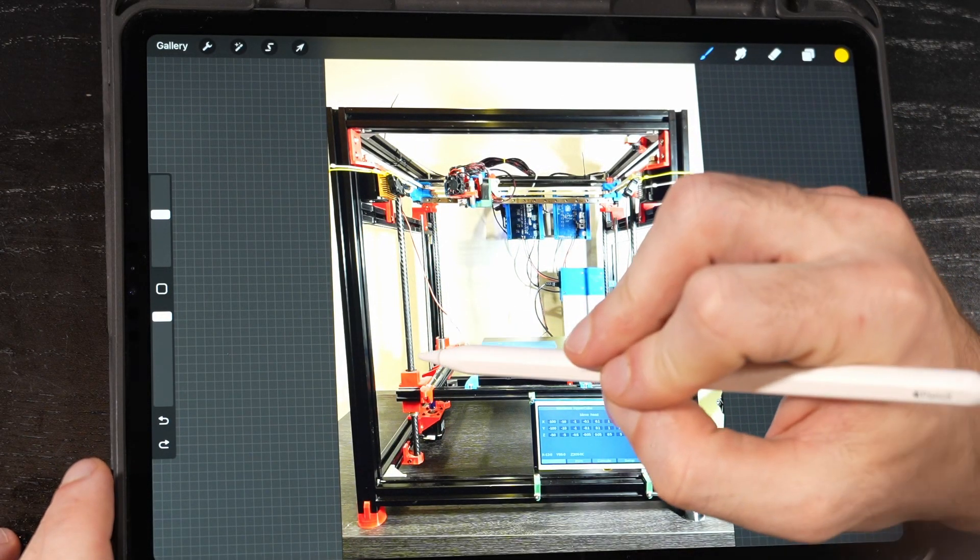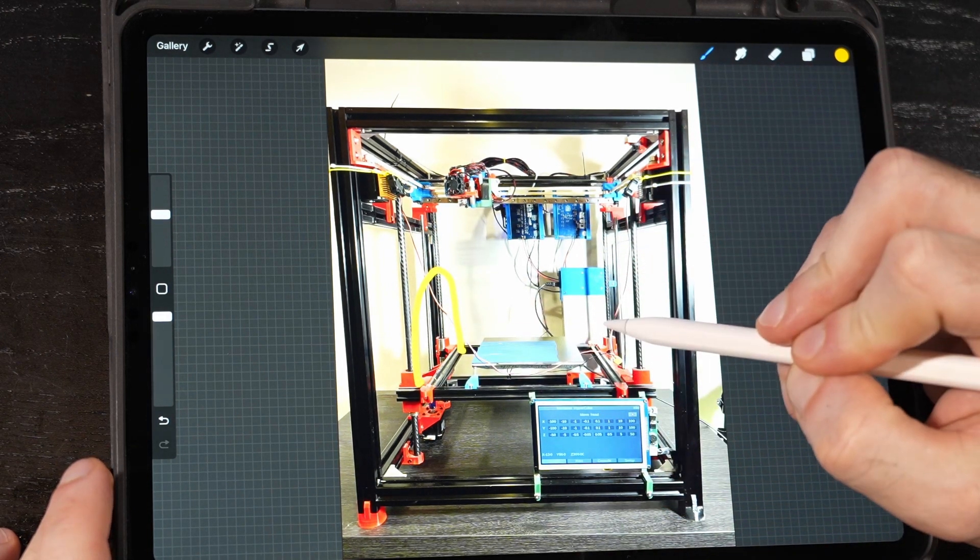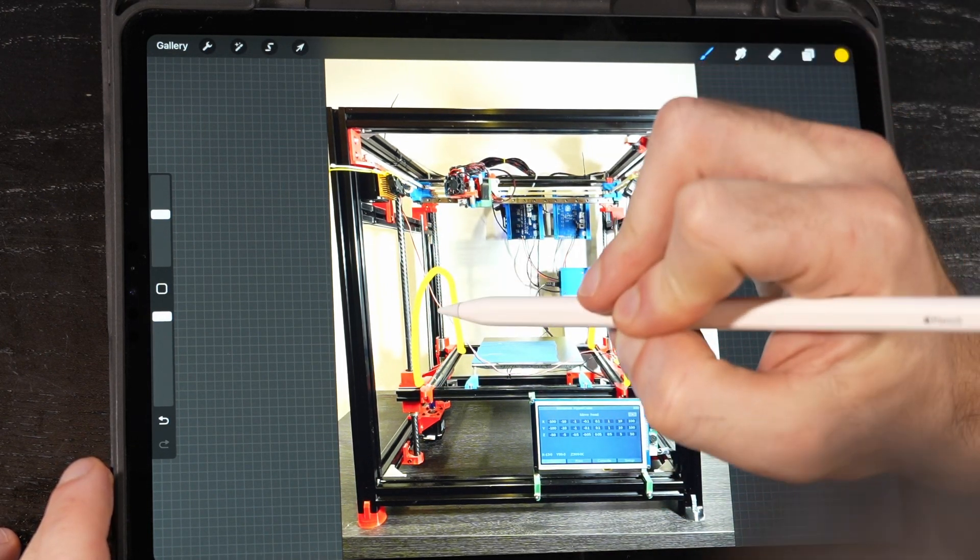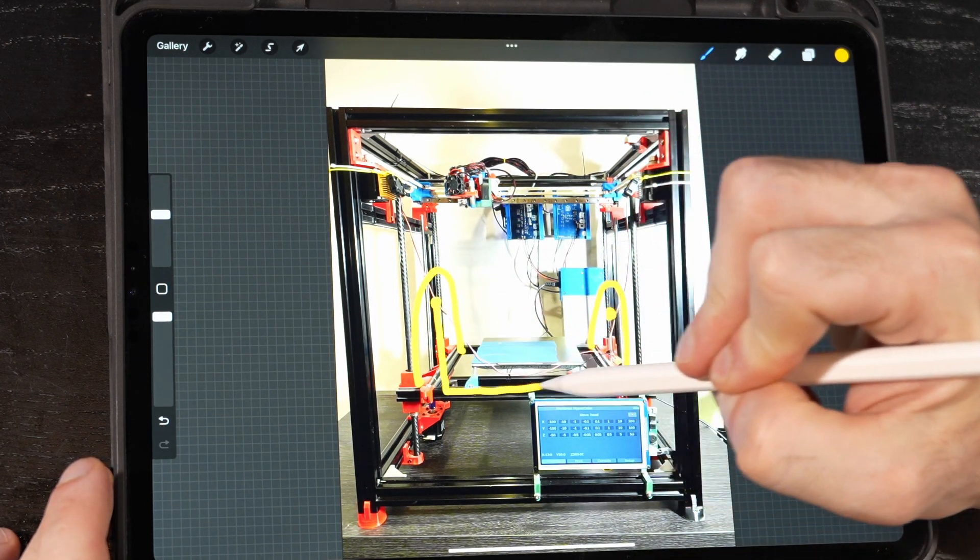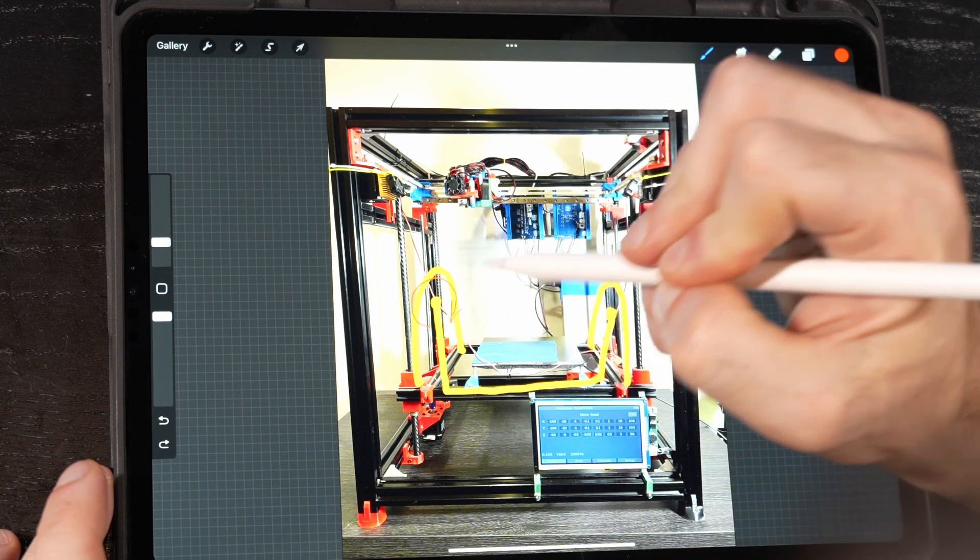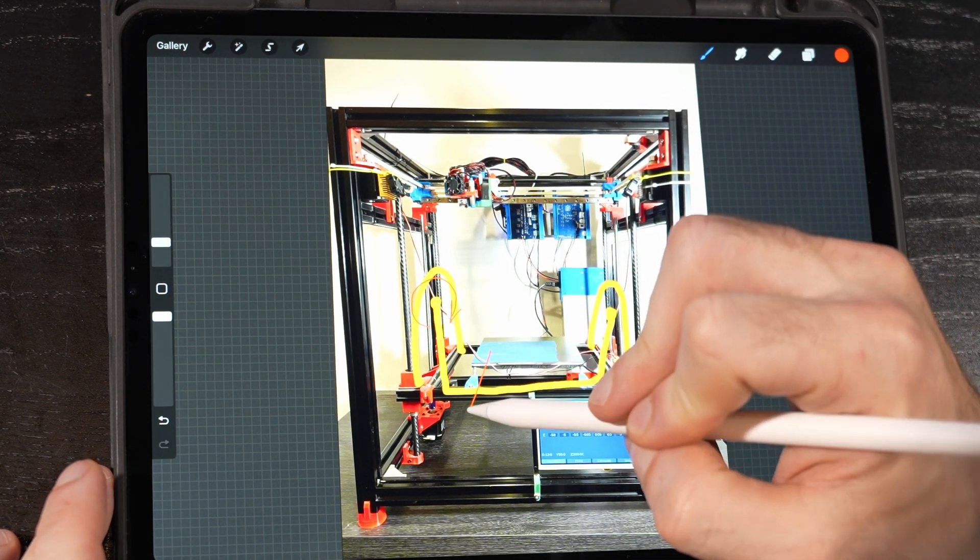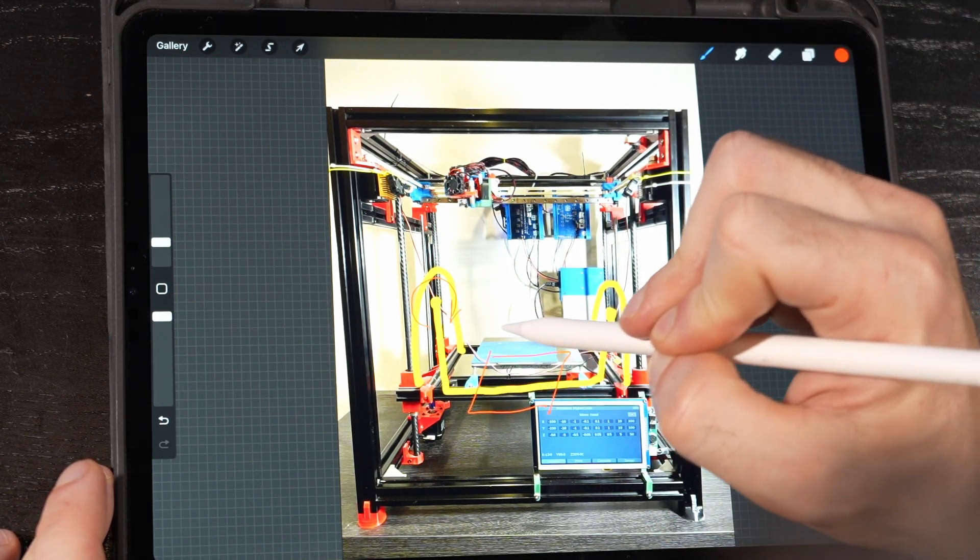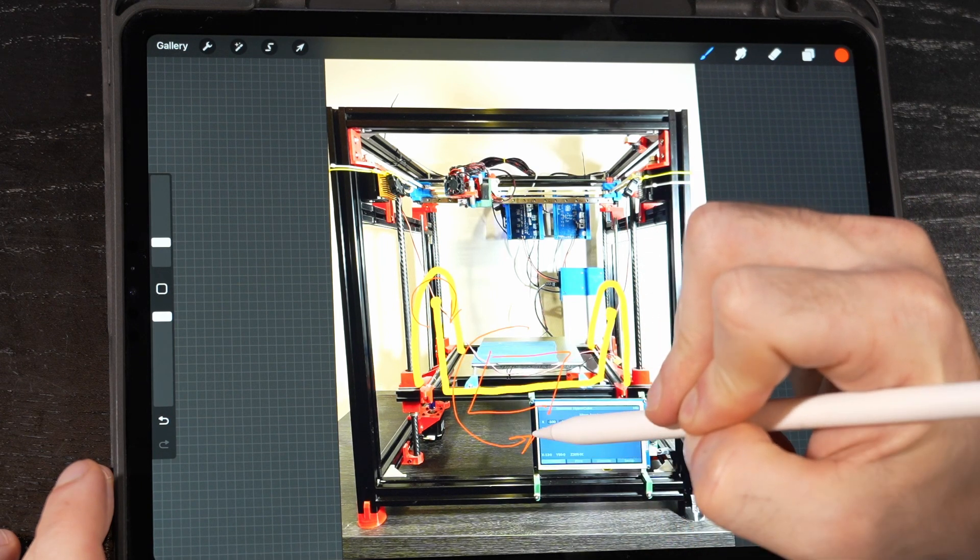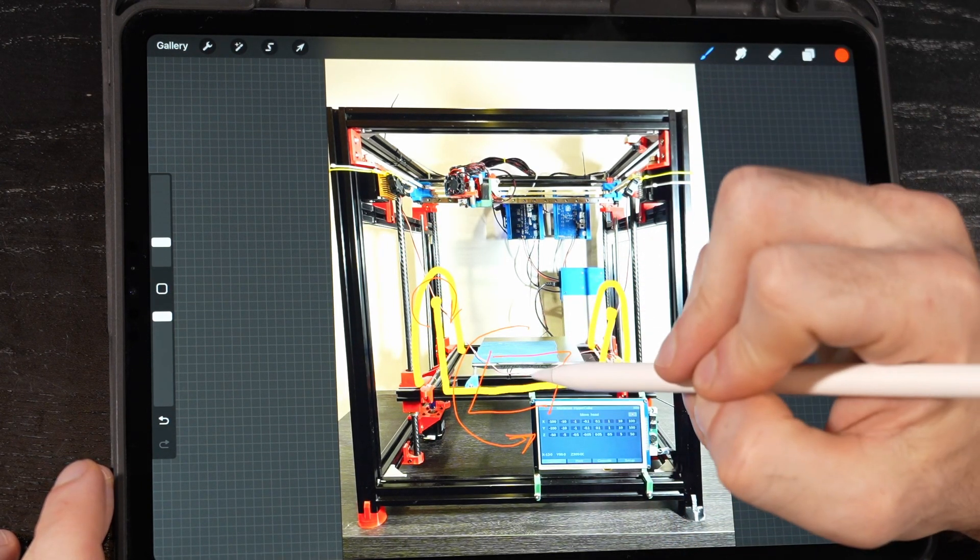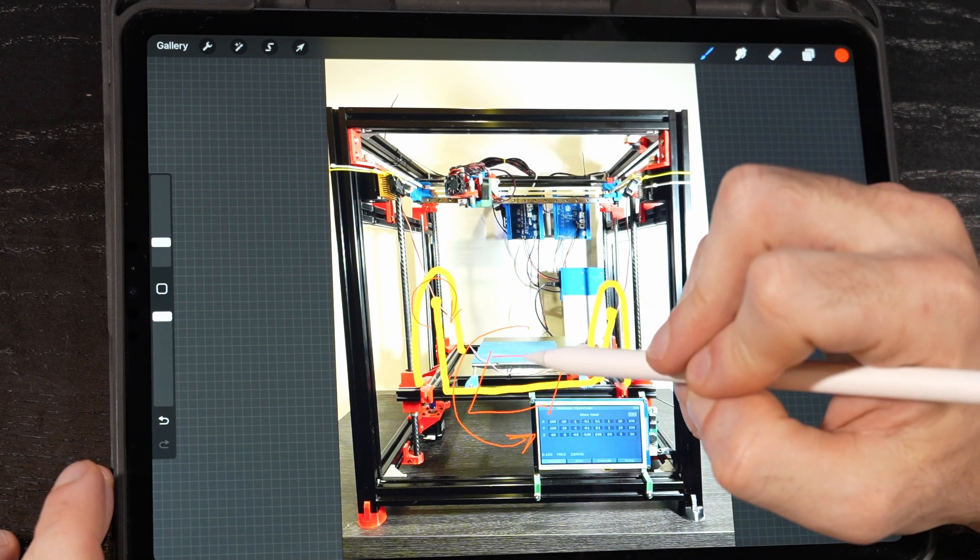So the plan is to add one axis here somehow, and then to attach some sort of bed to it. So this can rotate this way. Whatever is attached here should be able to rotate this way.